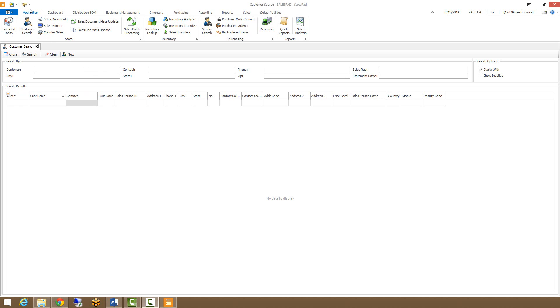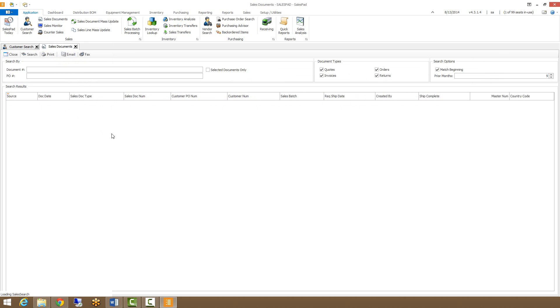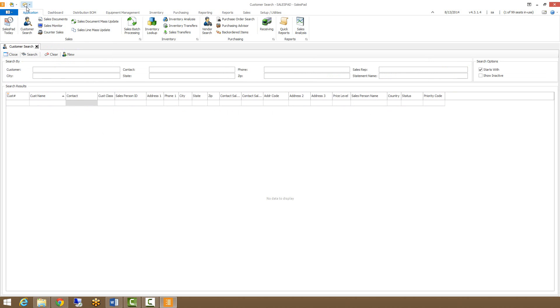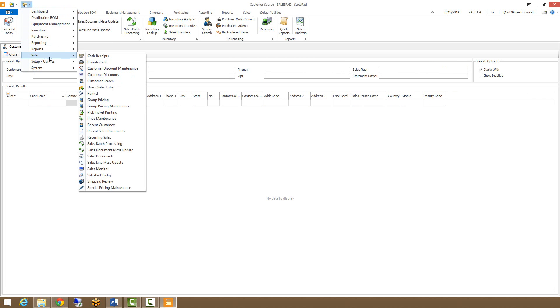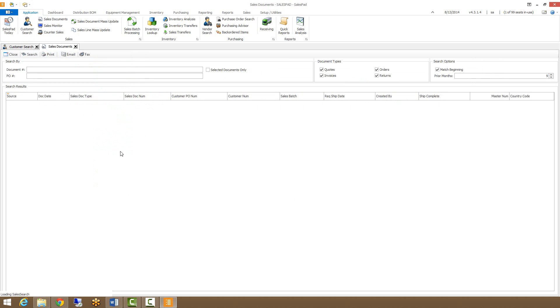To get to sales document search we have two options. You can either click on the sales documents button in the ribbon up at the top here, or you can go to your modules drop-down and go to sales and sales documents.